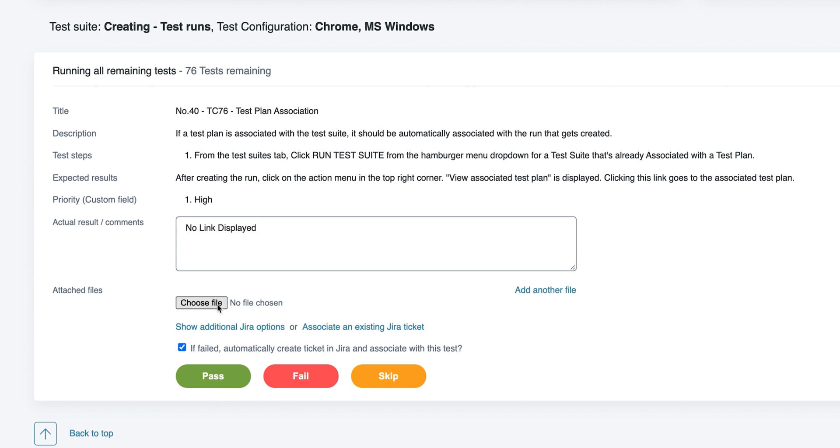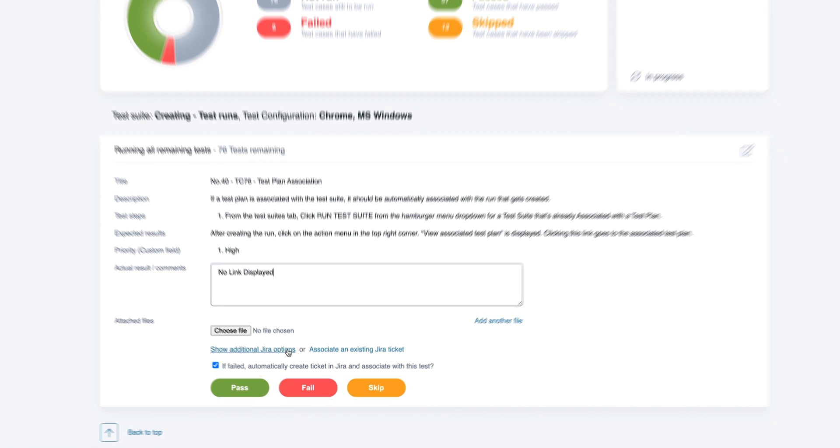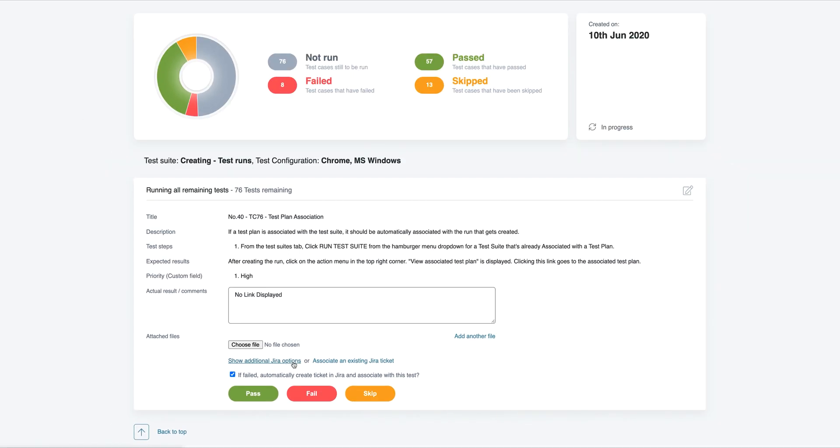If you've integrated with an issue tracking tool, TestLodge can automatically raise a defect if the test fails. You can then choose to display additional issue tracker options before failing the ticket. But we'll go into this in greater detail in the next video.